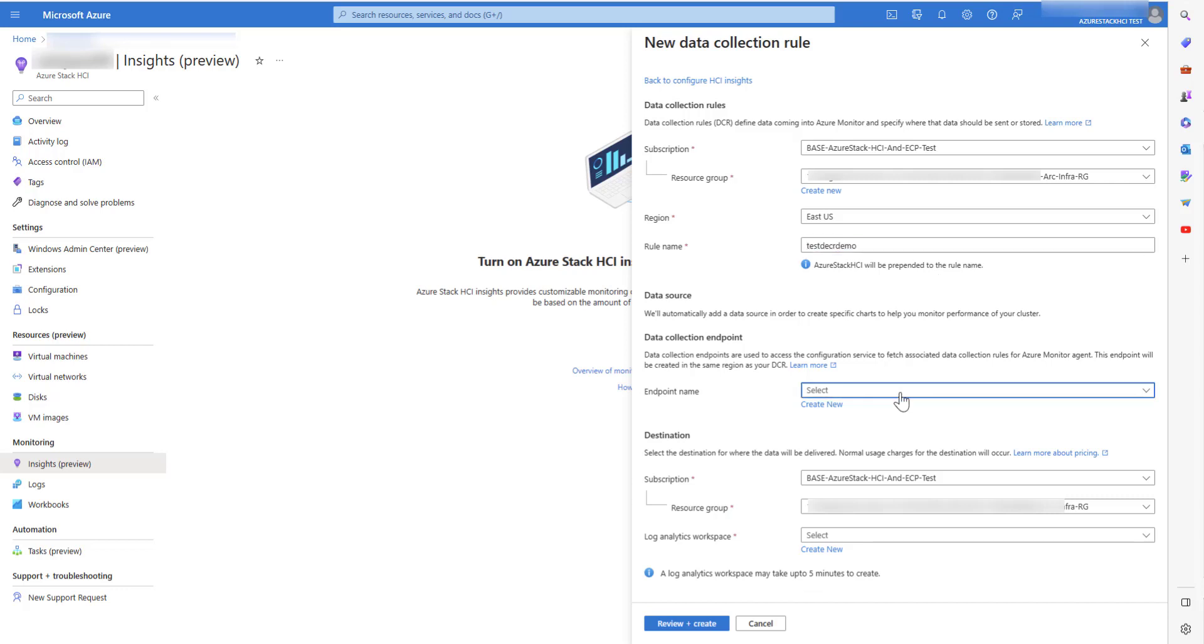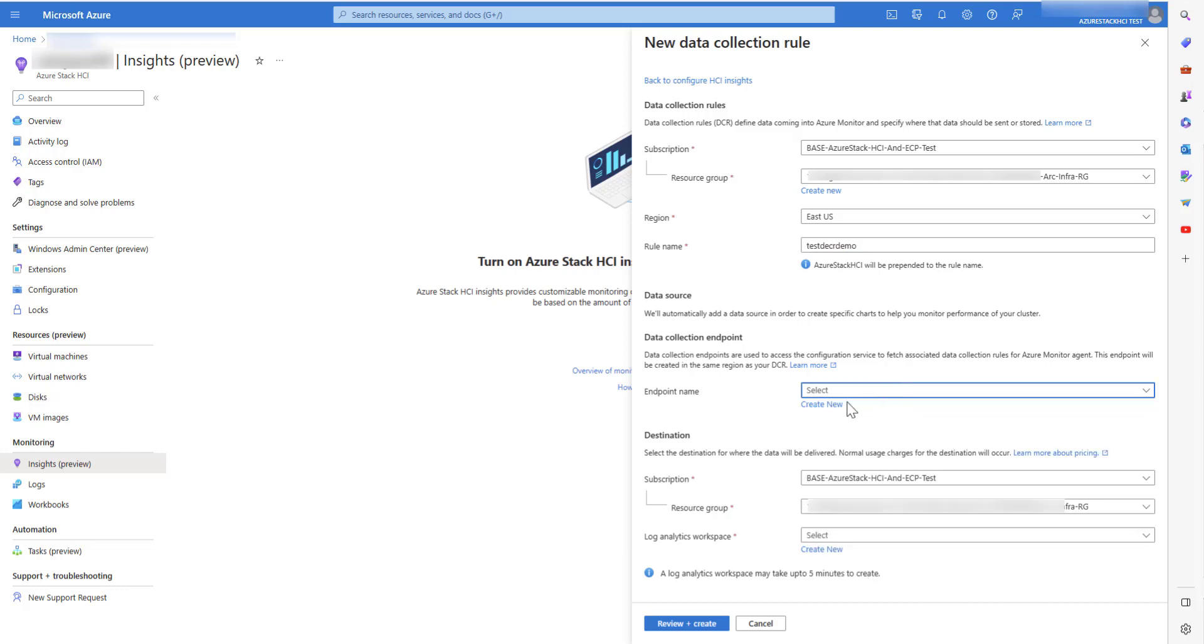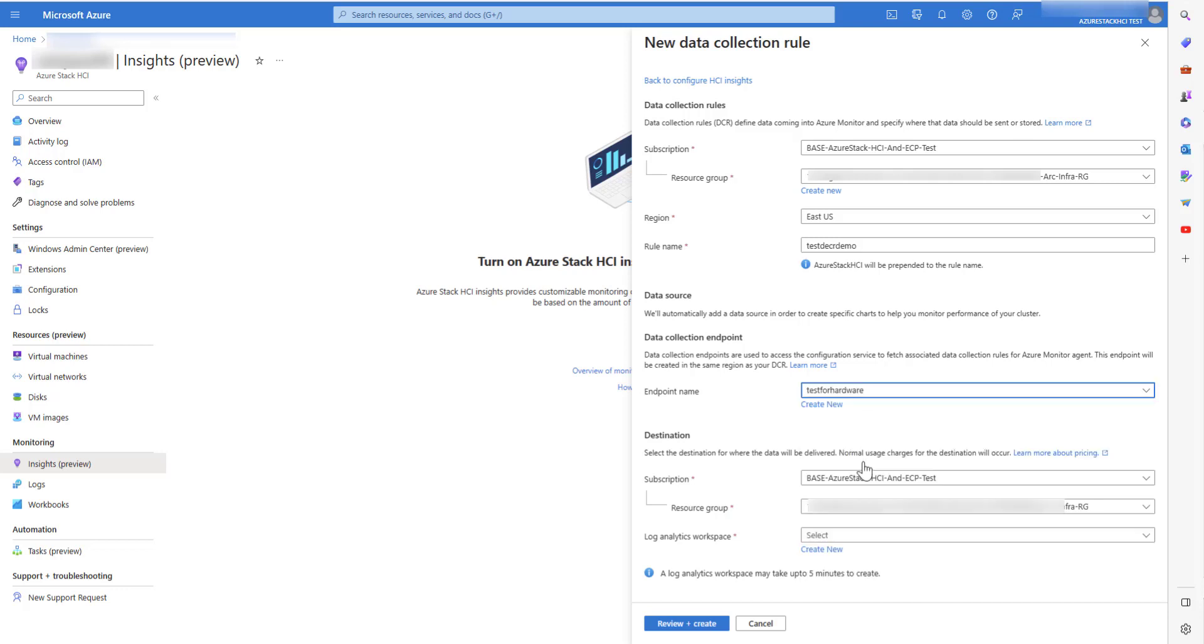Data collection endpoint is used to access the configuration service to fetch associated DCRs for AME. You can select from existing ones or create a new one. Choose from your existing subscriptions and resource groups or create a new one.